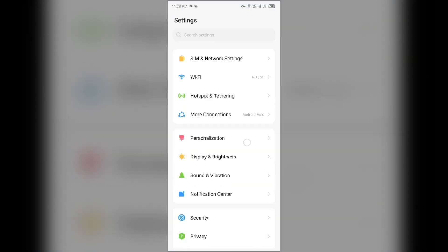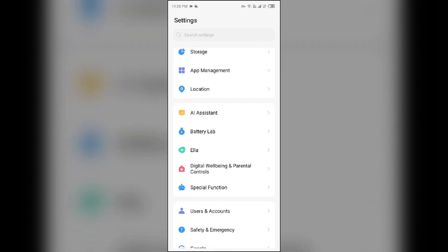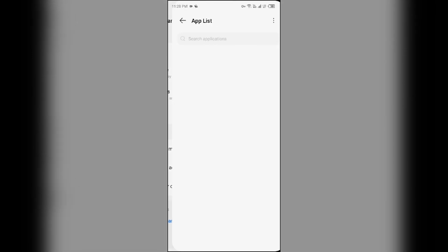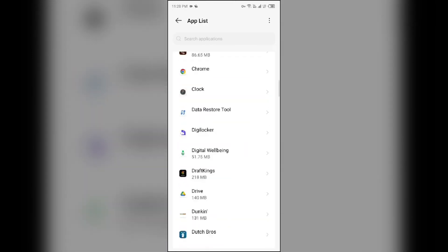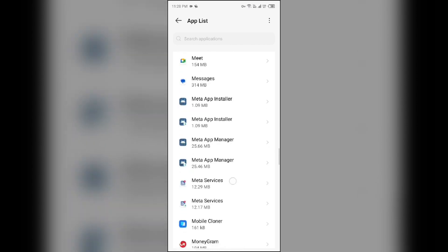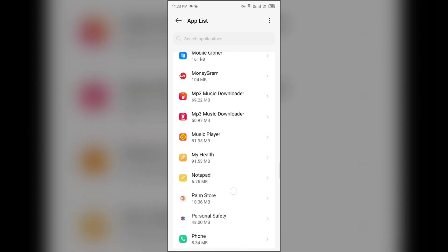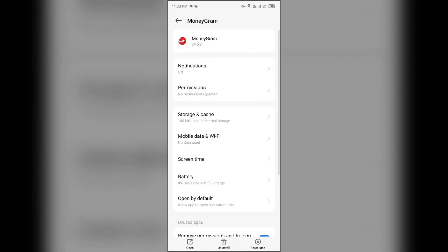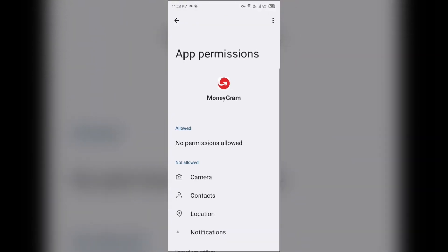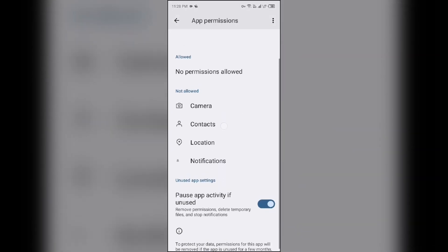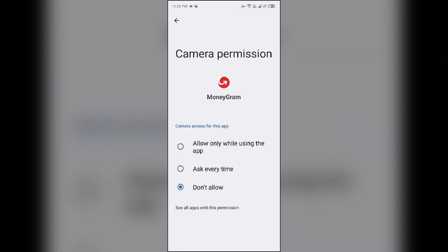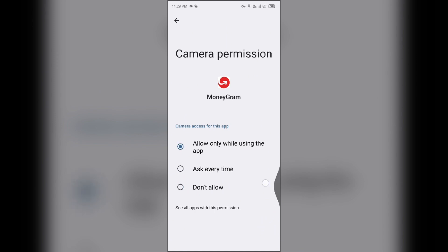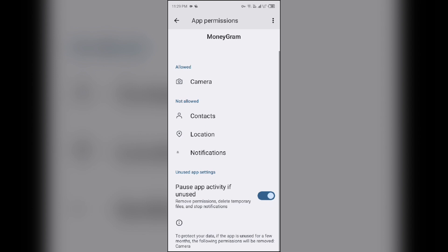Open App Manager or Apps, then select the MoneyGram app from the app list. Click on Permissions, then make sure you have allowed the camera permissions. If not, then allow it. It is one of the necessary permissions.